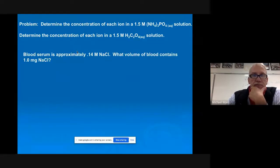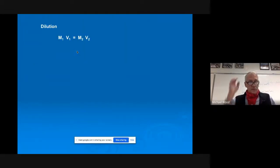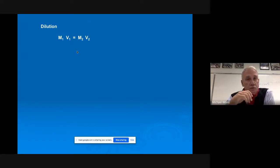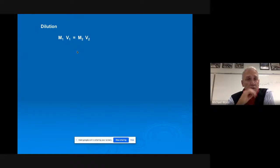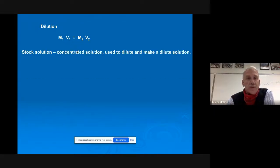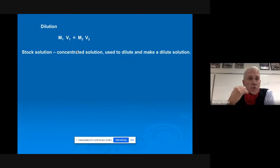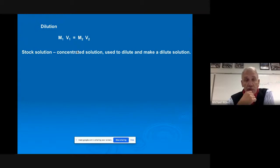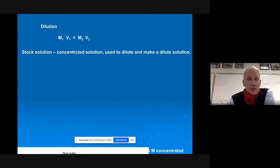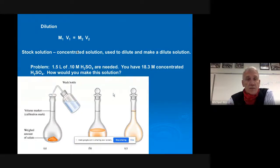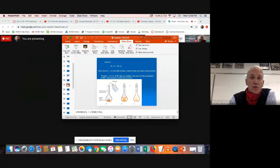Dilutions: this formula is not on the formula sheet but we'll use it a lot — M₁V₁ = M₂V₂, kind of like the gas laws but a totally different topic. A stock solution is a concentrated solution used to make a dilute solution. Here's an example: you need 1.5 liters of 0.10 molar sulfuric acid and you have an 18.3 molar stock solution. How would you make this?